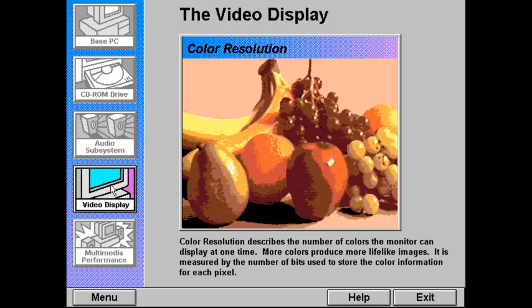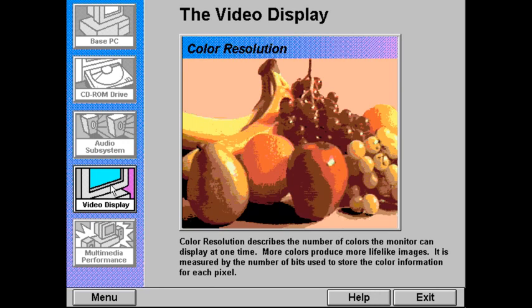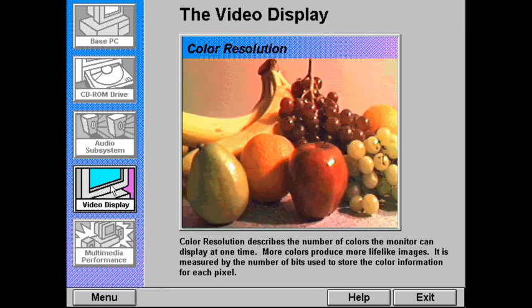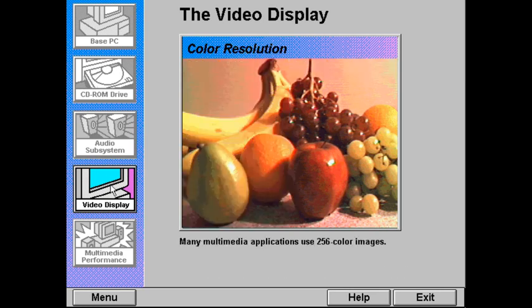Color resolution describes the number of colors that the monitor can display at one time. The more colors, the more lifelike the images will appear. Color resolution is measured by the number of bits used to store the color information for each pixel. With 4 bits per pixel, 16 colors can be displayed. 8 bits per pixel allows 256 colors. Other resolutions use 16 bits for 32,000 colors and 24 bits for 16 million colors — equivalent to the number of colors in a typical color photograph. Many multimedia applications use 256 color images.